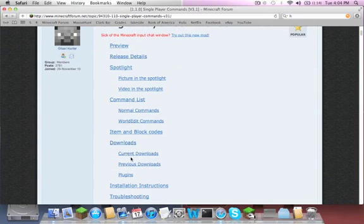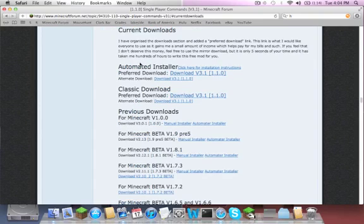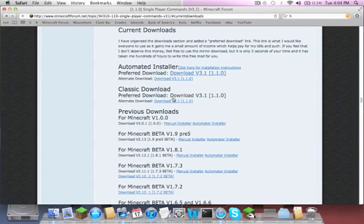Go to current, scroll down until you find current downloads, click on that, and it will bring you down here. I'm going to be showing you how to do it with the classic download, so this is where you install it yourself. I think automated installer installs it itself, but I'm really not sure.